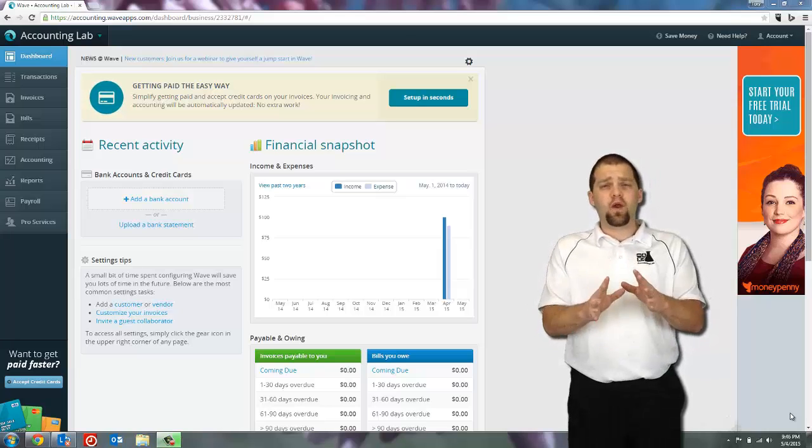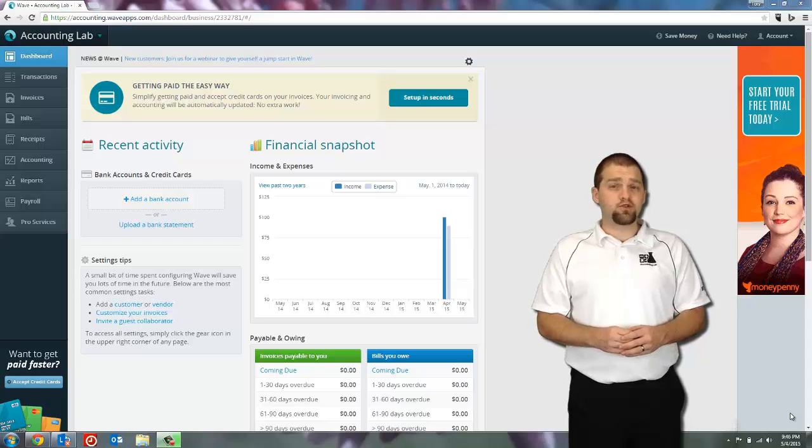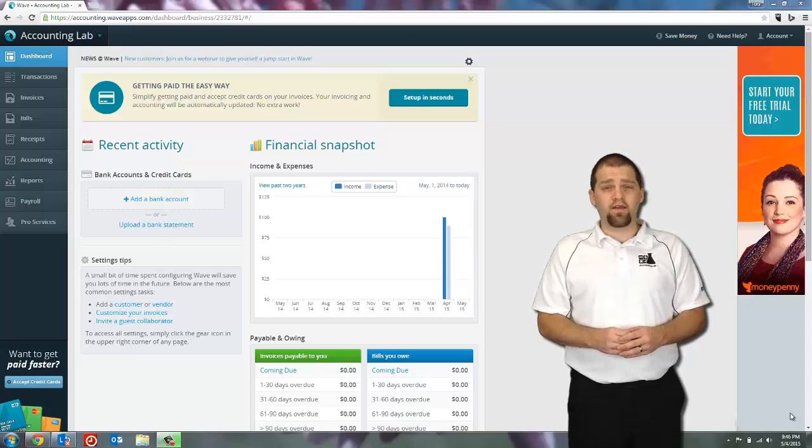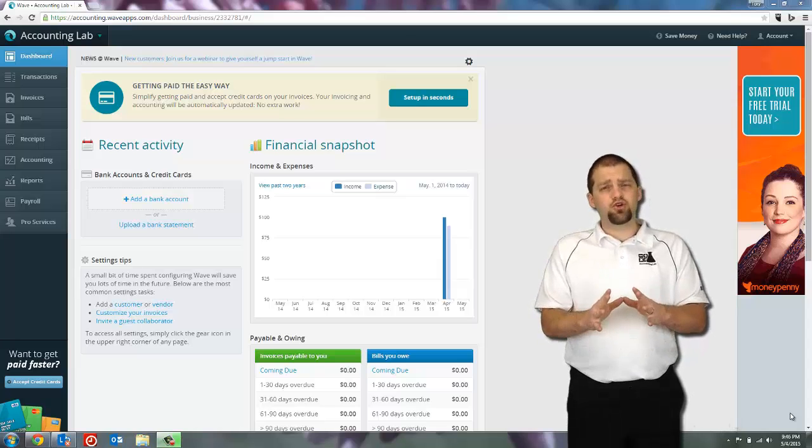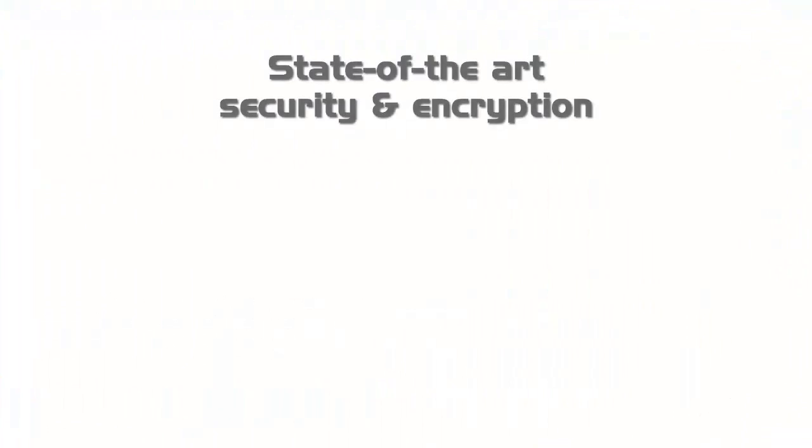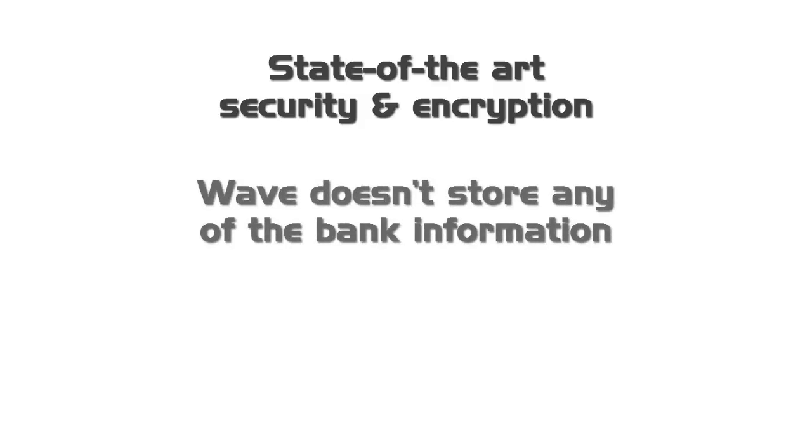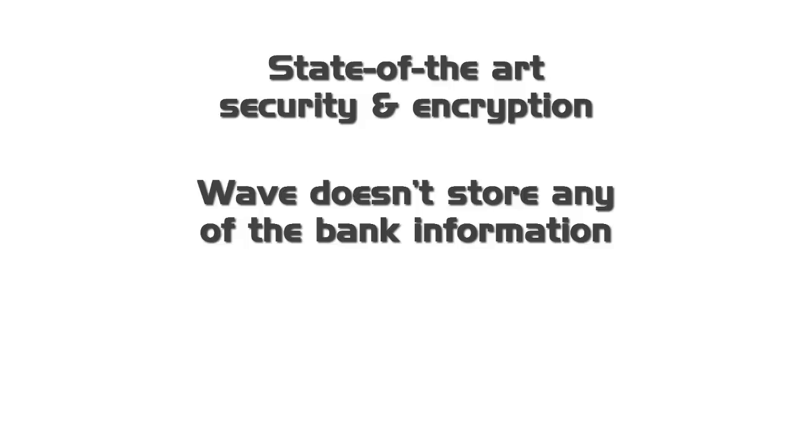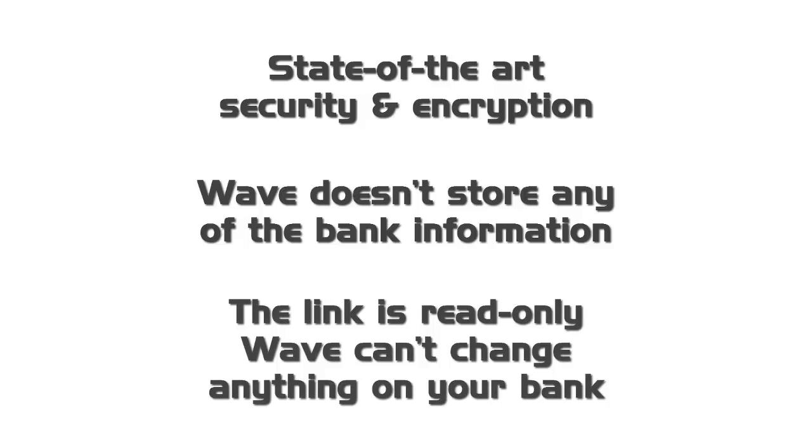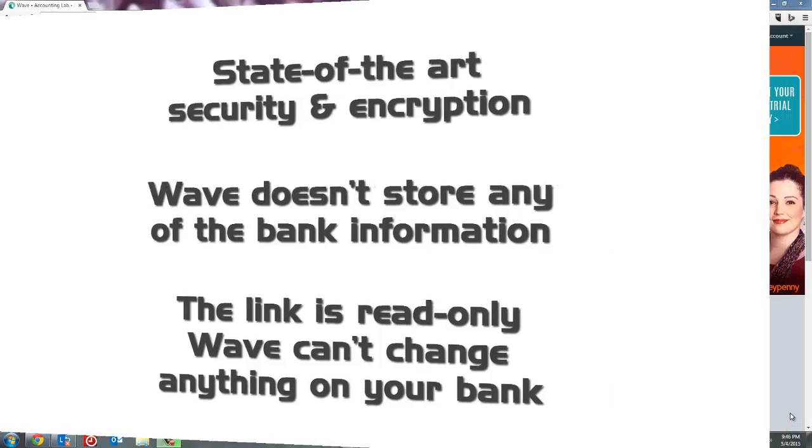However, if you have some concerns about doing this with WAVE, let me assure you that WAVE uses state-of-the-art security technology and encryption to ensure that the connection between WAVE and your bank is always secure. Also, WAVE doesn't store any of the information regarding your bank accounts and WAVE's connection is read-only. It can only receive from your bank account, it can never write to your bank account.